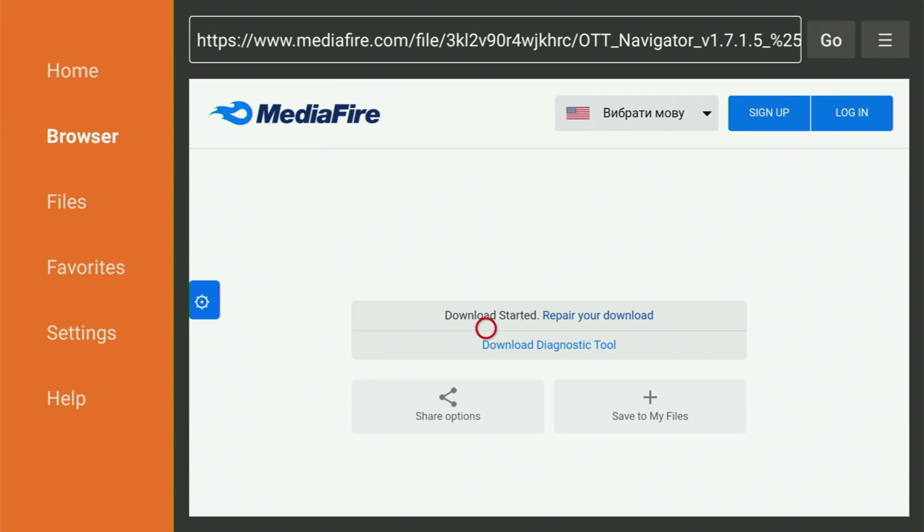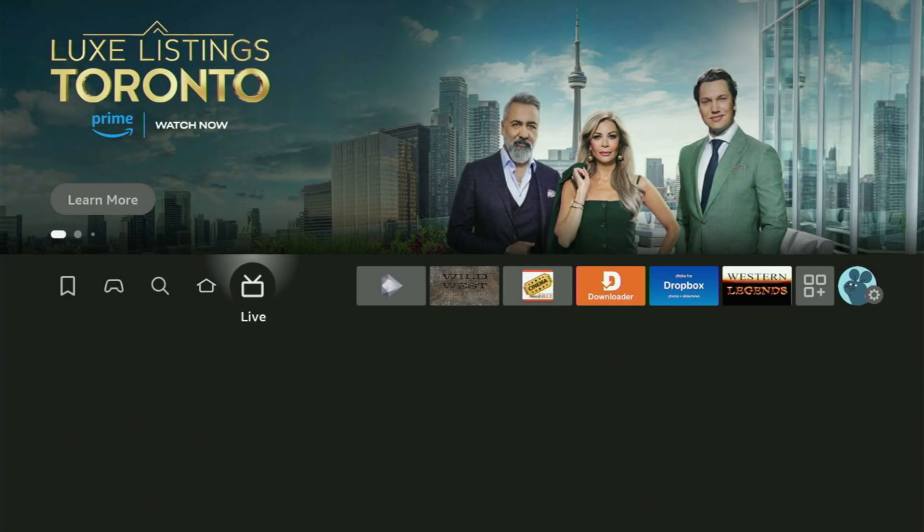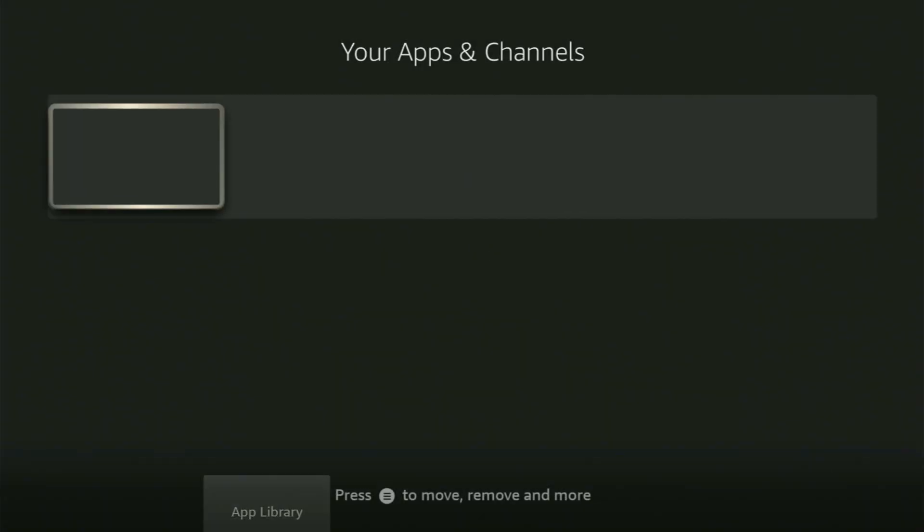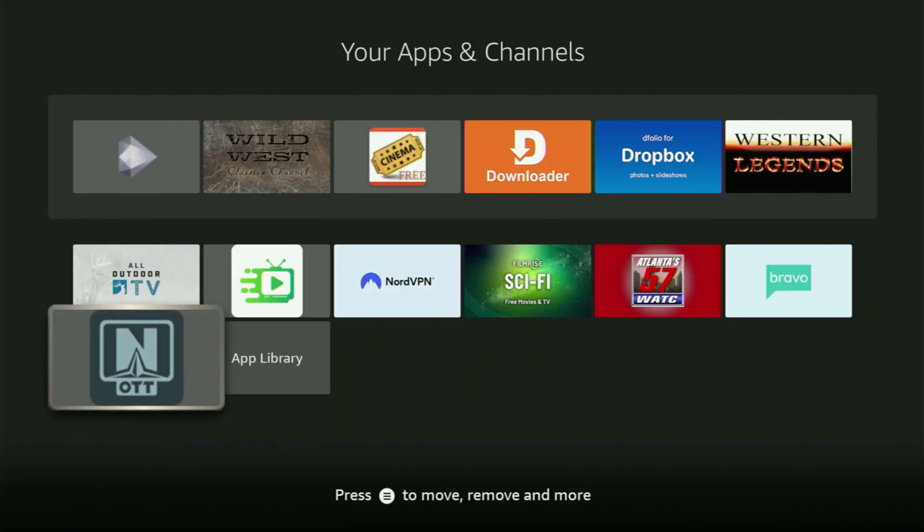And now, finally, let's go to the list of apps on your device. Here it is. We open it up. And now, there's the OTT player.